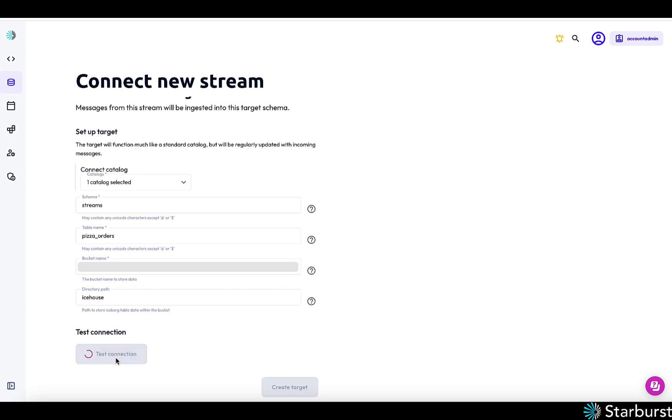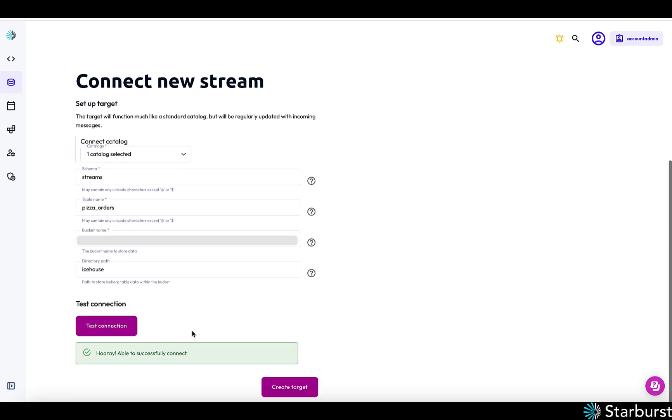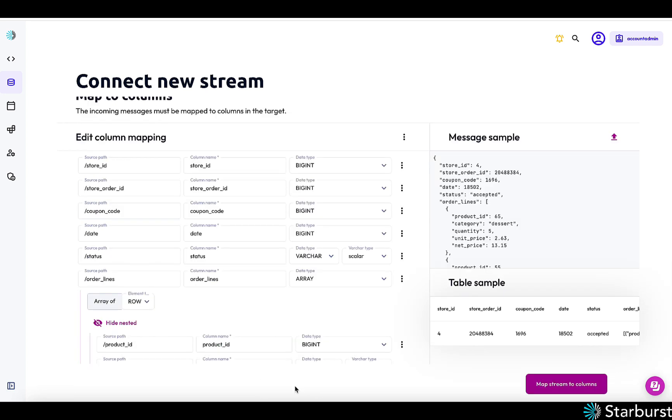Test connection. And that should succeed. Succeeded. Create target.